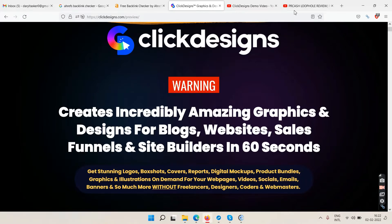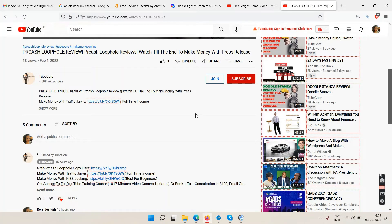I make YouTube videos — I'm making one right now — and this video is going to make some money whether you buy Click Designs from my link or not. You've probably seen ads at the beginning of this video. The more ads people see, the more money this video makes, because my YouTube channel is monetized.